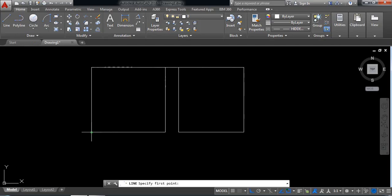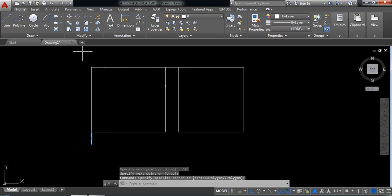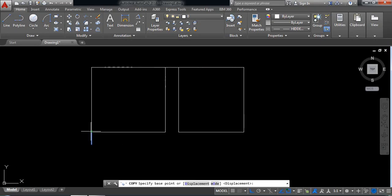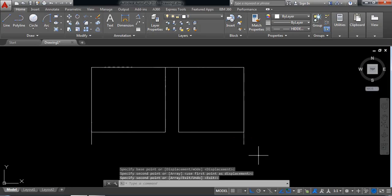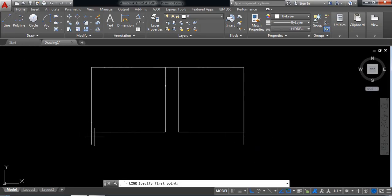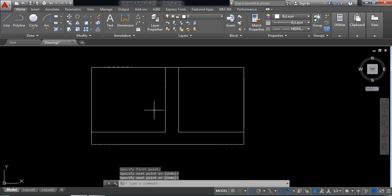Select line and from this point draw a line. The length will be 0.375mm. Just copy this one and put it here. Select line and connect these two points.